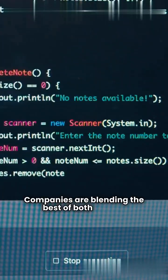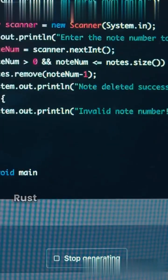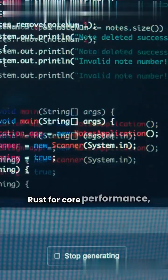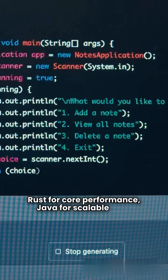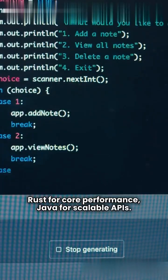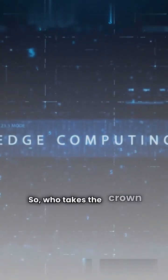Companies are blending the best of both worlds: Rust for core performance, Java for scalable APIs. So who takes the crown in 2026?